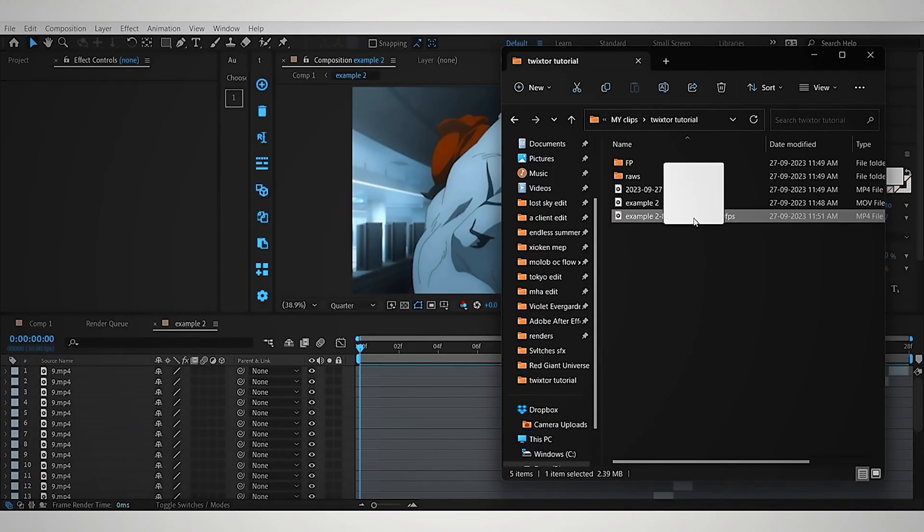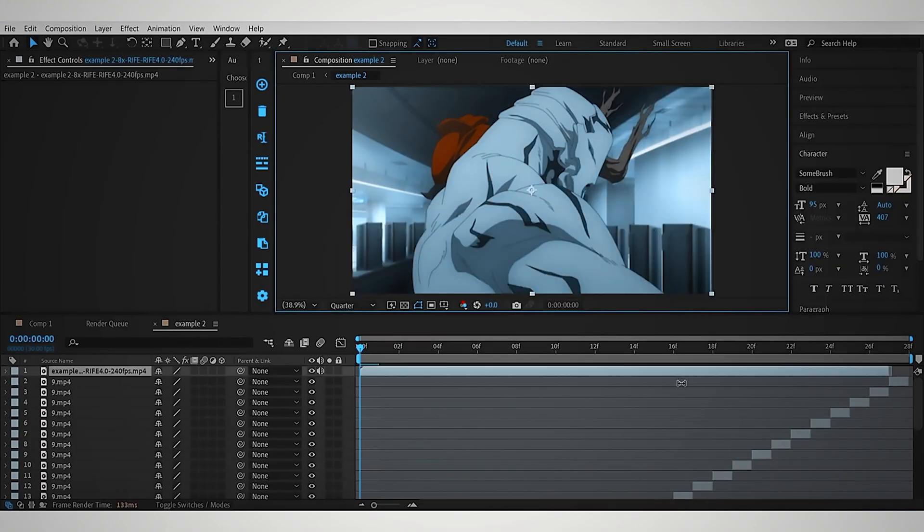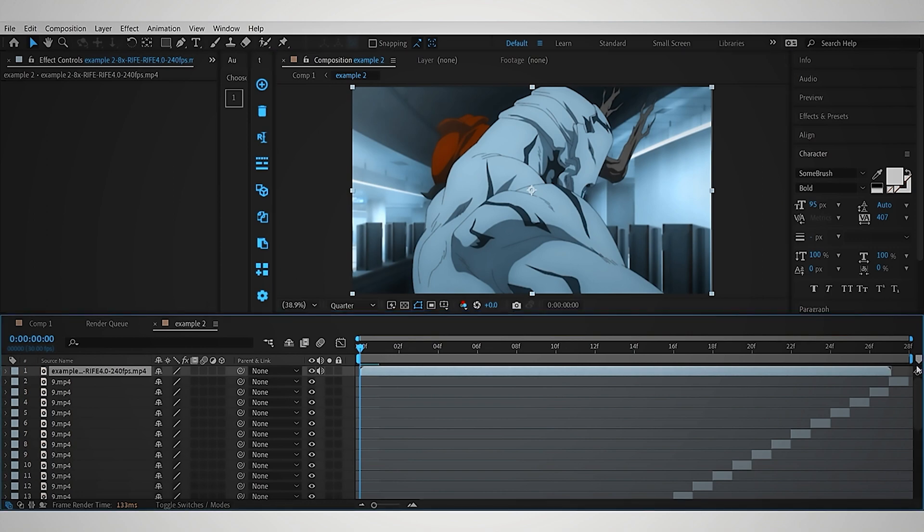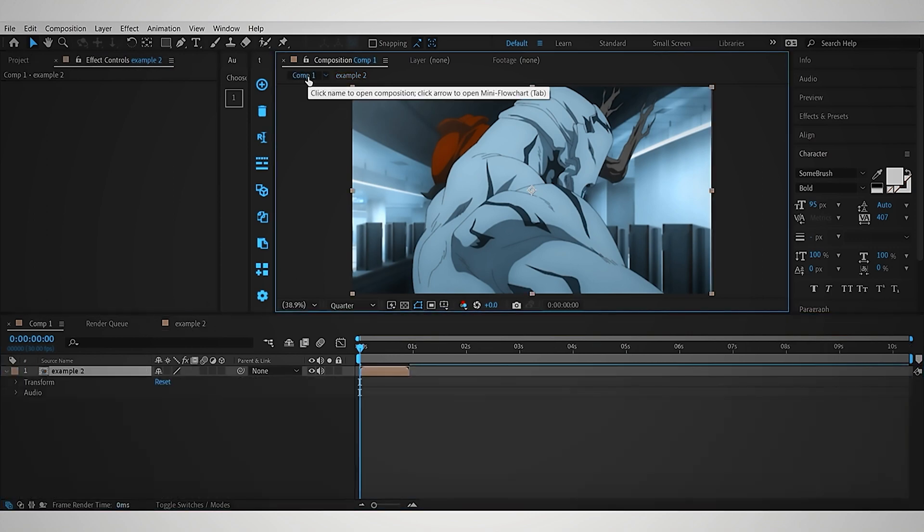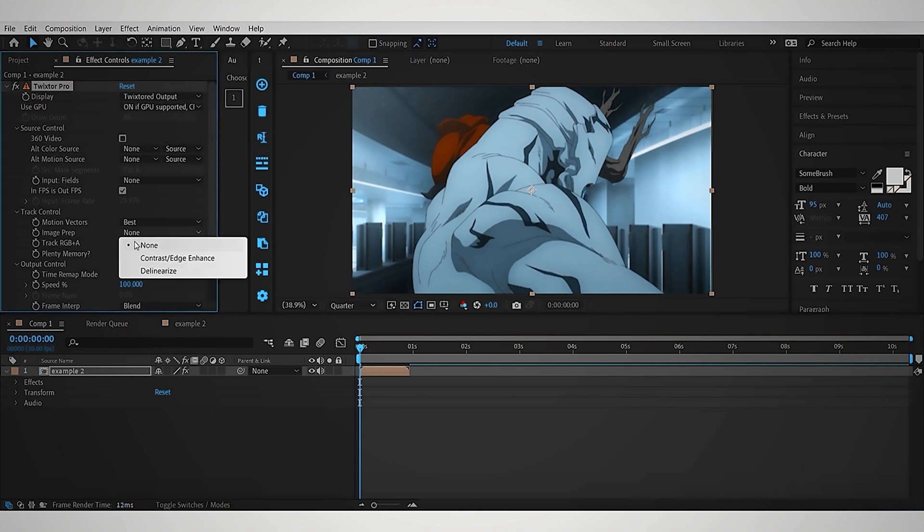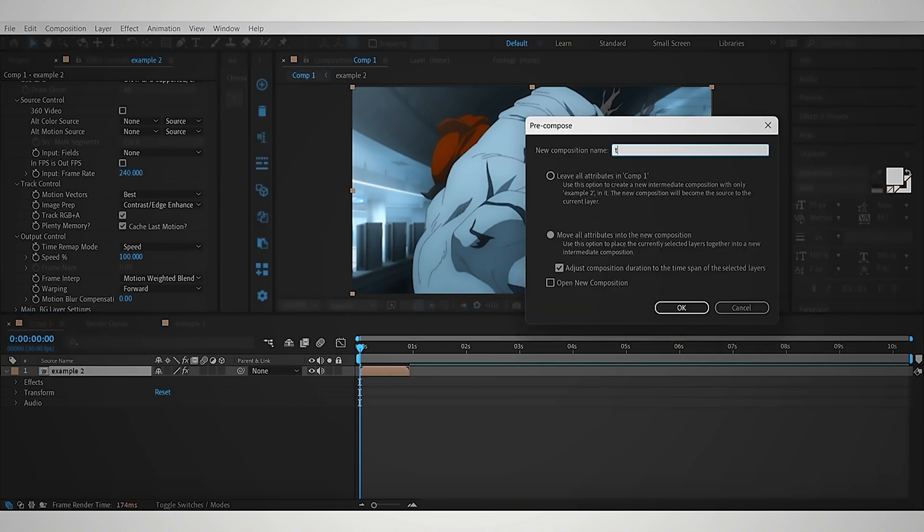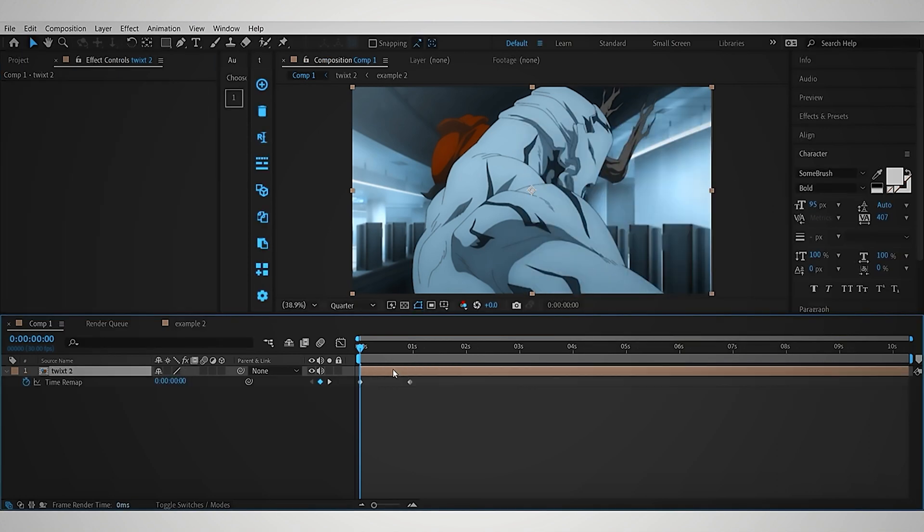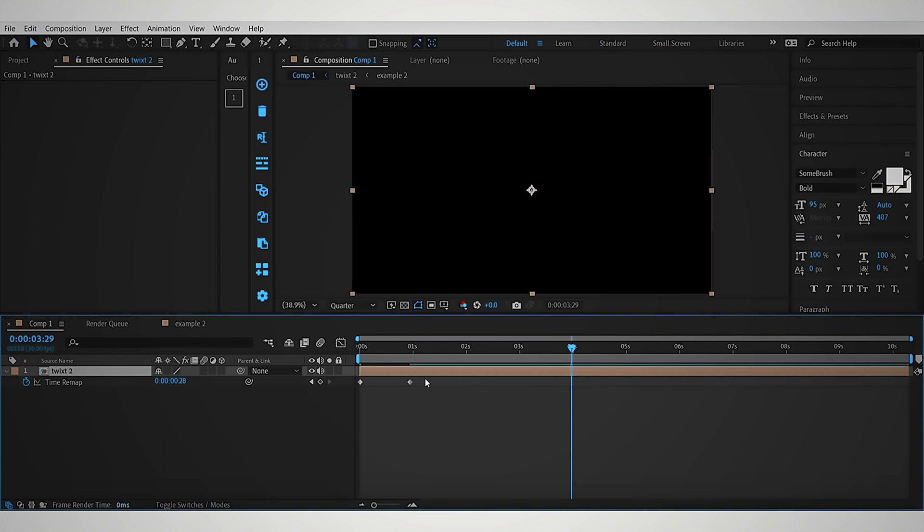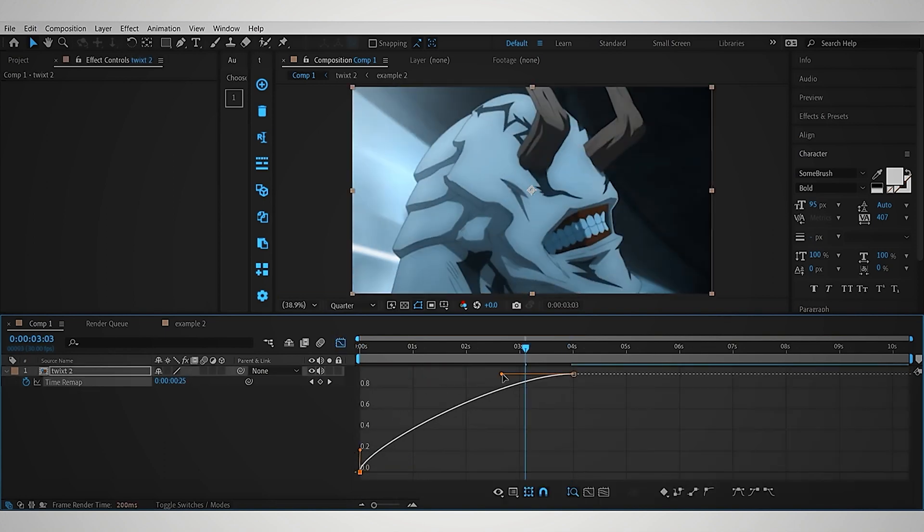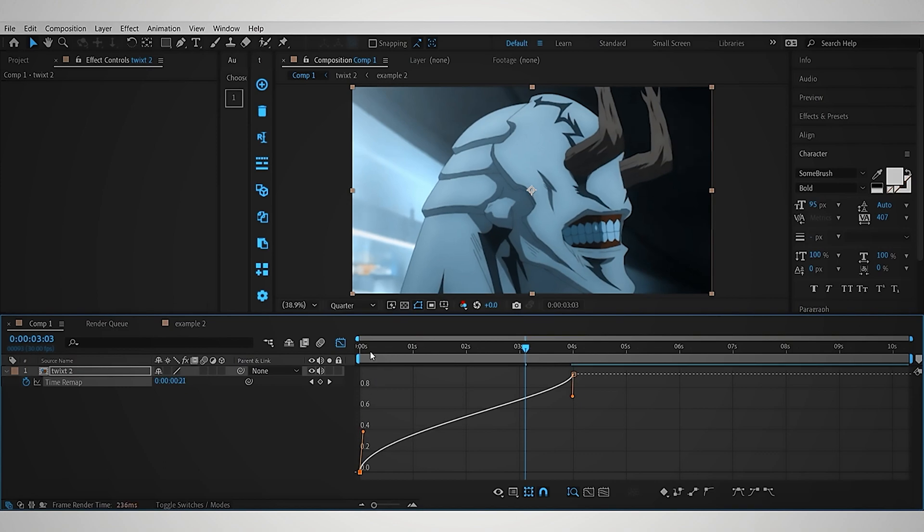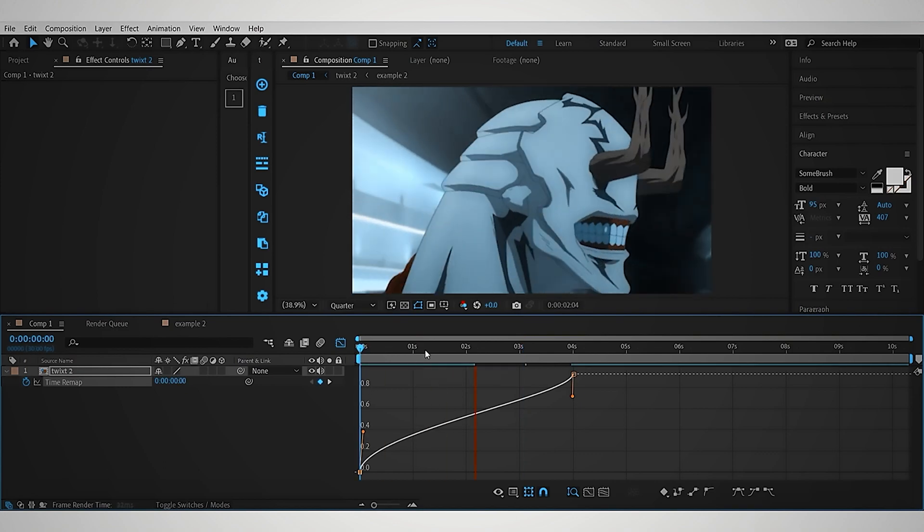Now bring that Flow Frames clip to your pre-comp and make sure it's fitting with the comp in the end, like I did in here. Now go outside this pre-comp and add the previous Twixtr settings to it, but this time we will use 240 FPS as input frame rate. And pre-comp this layer again to time remap this layer. I just did the same time remapping as the first method, because time remapping is always same for any method.